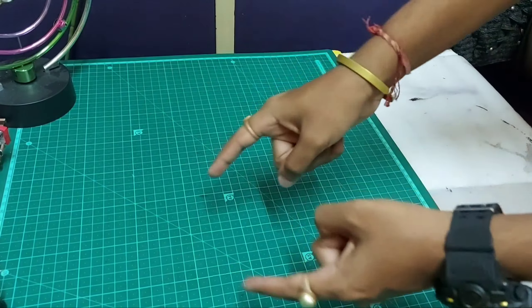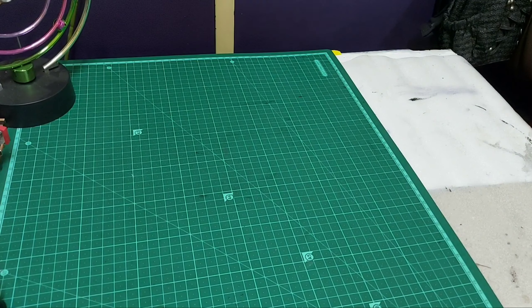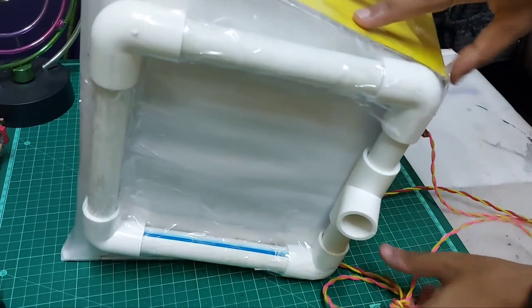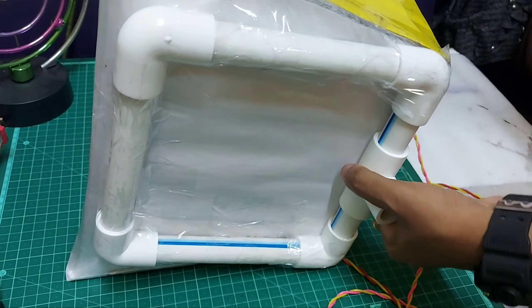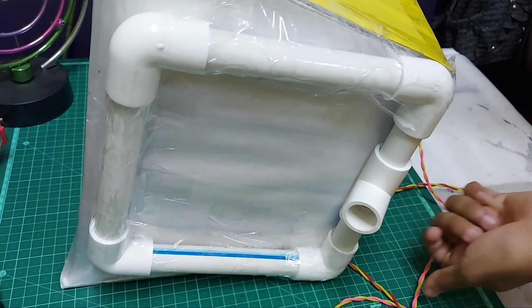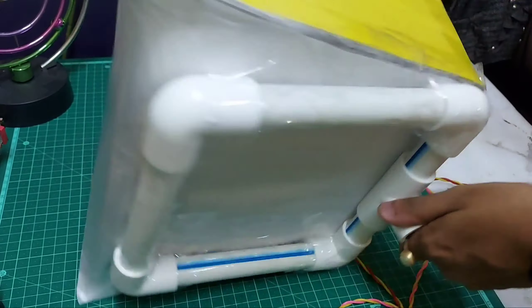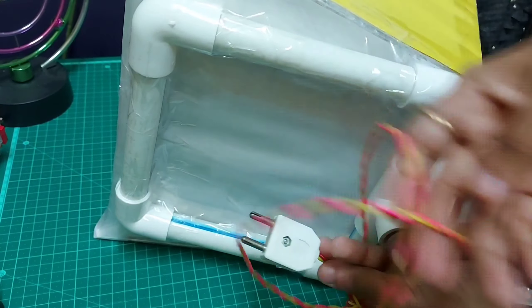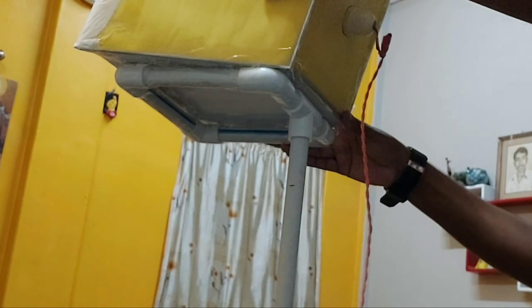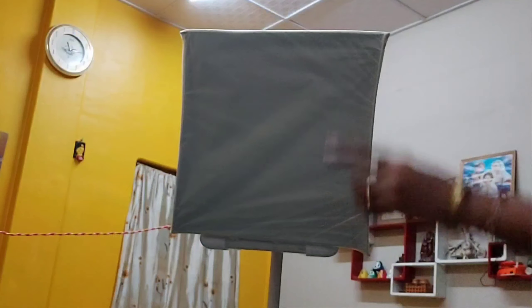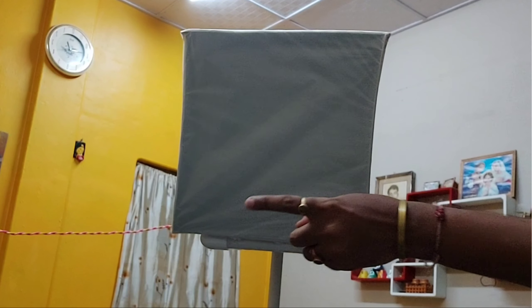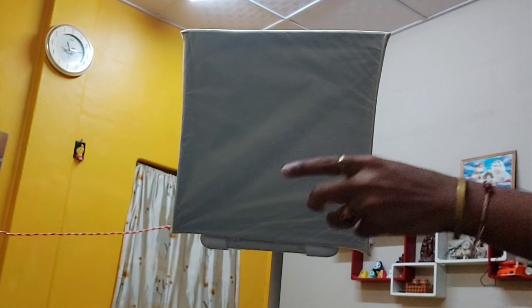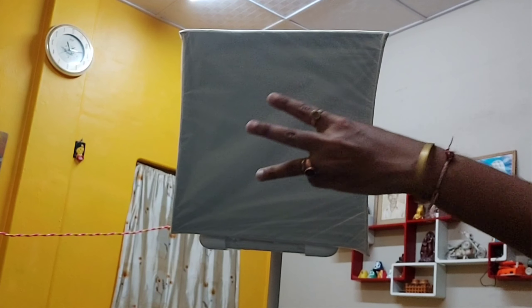Now what we have to do is connect the upper part with the light box. As I can show you, this is the upper part. This can be adjustable. I have used cello tape, so now I will connect it.